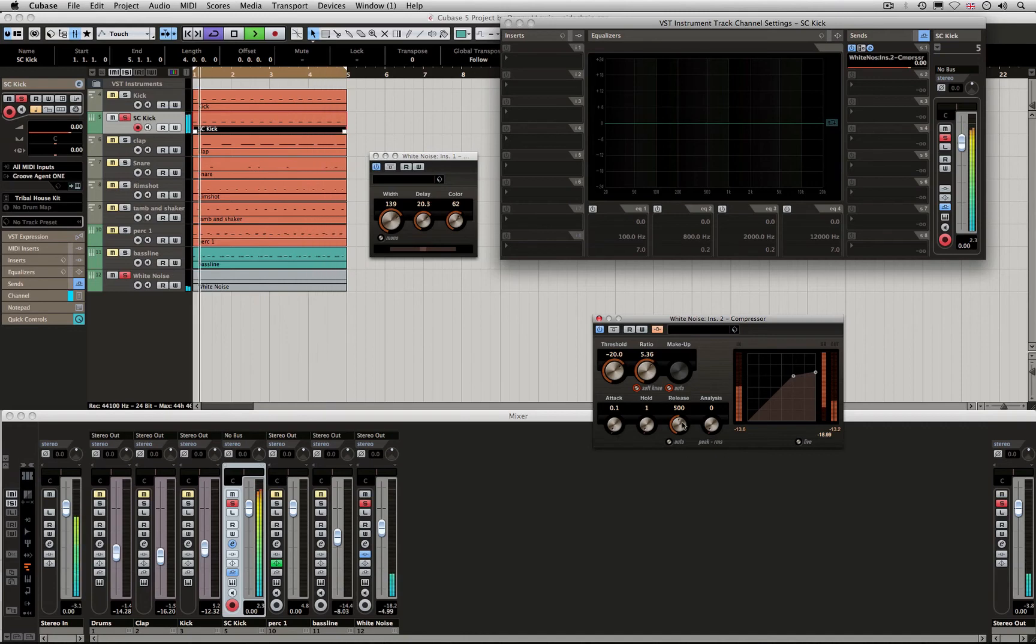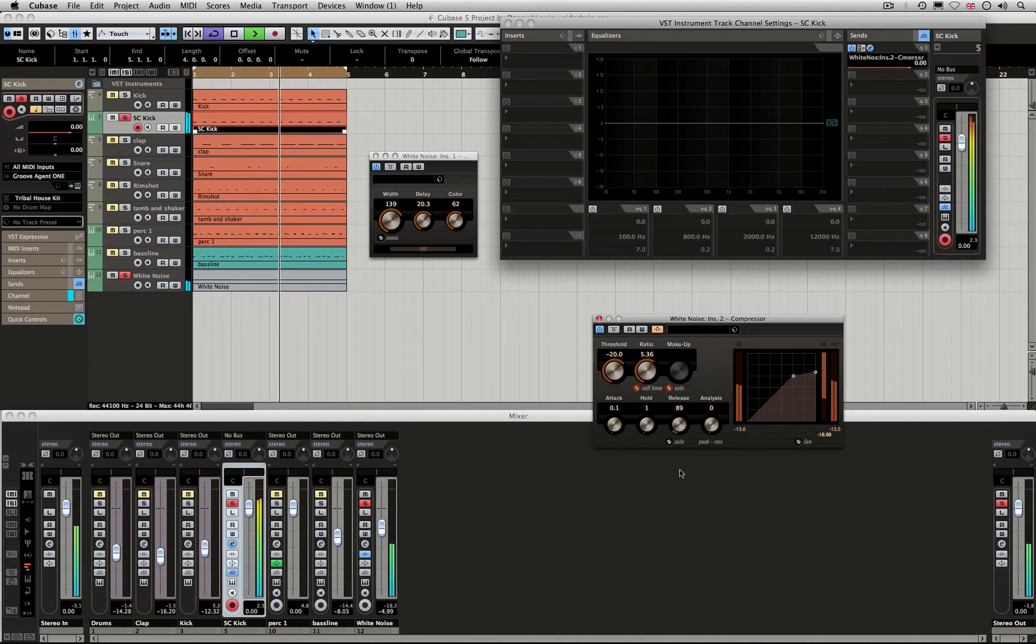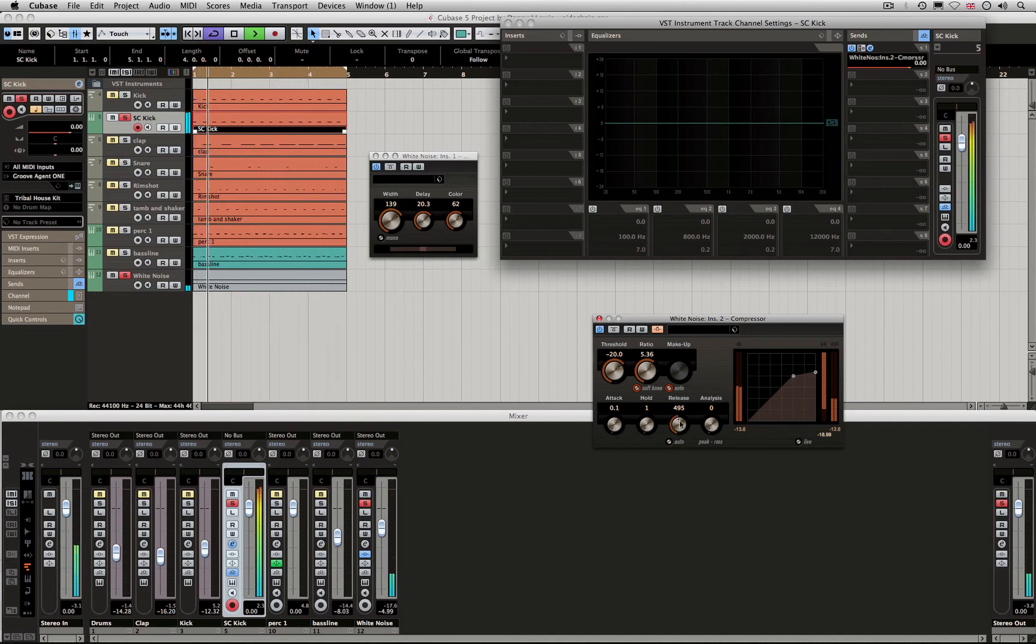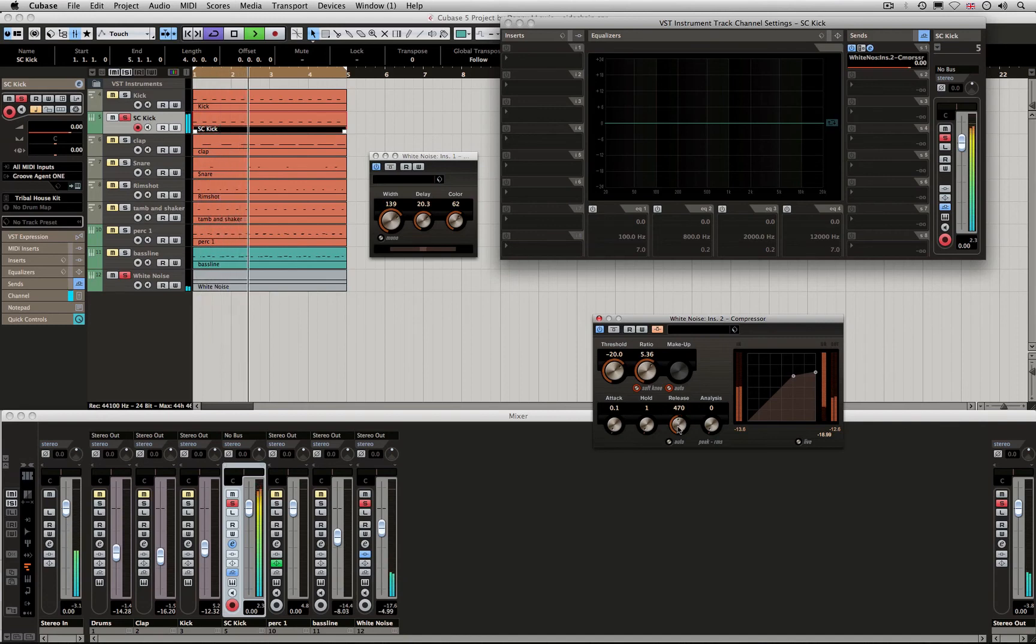There we go. The other thing to do is adjust the release. If you go quick, the volume comes back up quickly. If you go longer, it takes a longer time. You can time it so it feels like an offbeat.